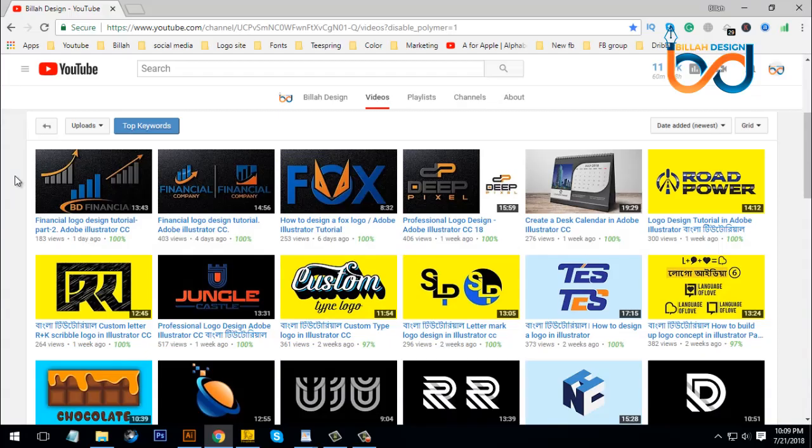Hello everyone, welcome to LogoDigent Tutorial. Today, we will be creating a technology-related tutorial. We will have a playlist in our technology. We will be able to create a logo or a tutorial, and we will be able to create a playlist on our page.